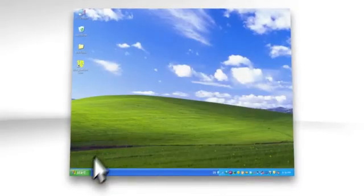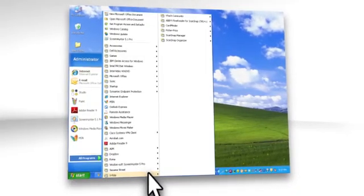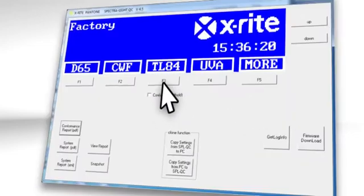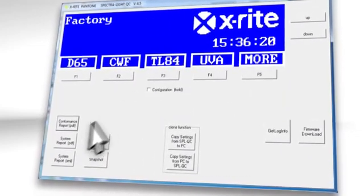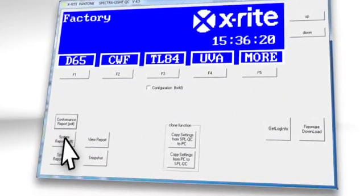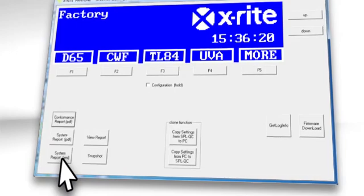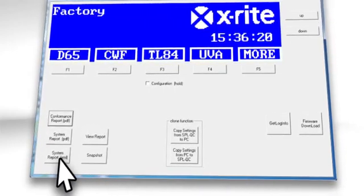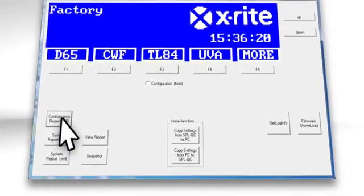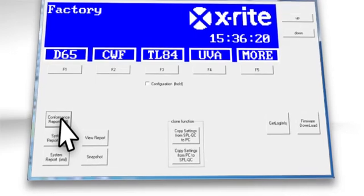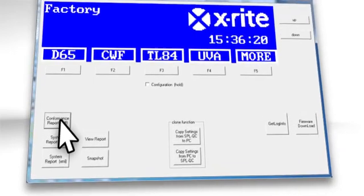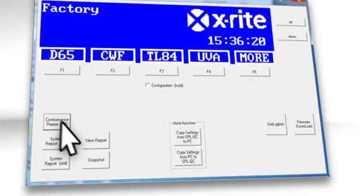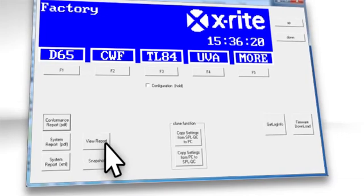To run a report, select Programs, X-Rite, Spectralight QC to launch the application. Click the system report PDF or XML button to generate a report on the system lamps, or the conformance report button to run a conformance report. All reports are stored in a folder. To access them, click the View Reports button.